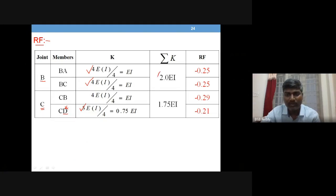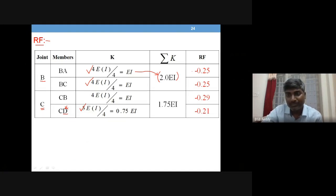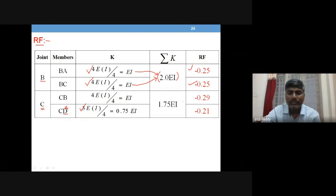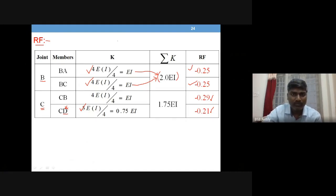We calculate the total joint stiffness value. The rotation factor is (−1/2) × (k / Σk). For joint B, this gives the respective values for members BA and BC. Similarly, for joint C, we calculate the two rotation factor values. This is how the rotation factors are computed: (−1/2) × (k / Σk) for each member.